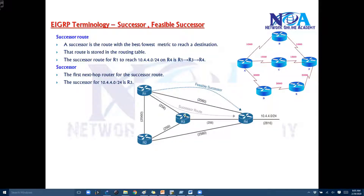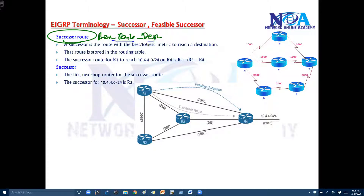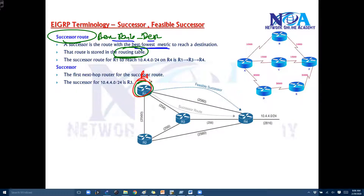Whichever route has the best or least cost, we call it the successor route. The successor route is nothing but the best route to the destination — the route with the least cost or lowest metric to reach that particular destination. This route will be present in the routing table, and when router one wants to forward any packet destined to the 10.4.4.x subnet, it will always use this route unless that route fails or there is some problem on it.